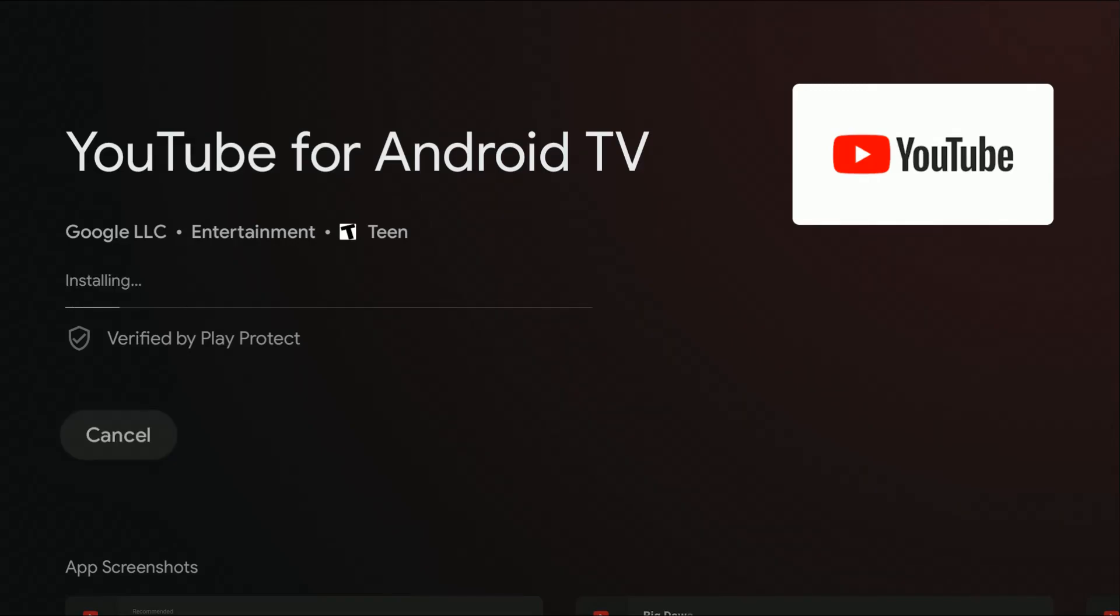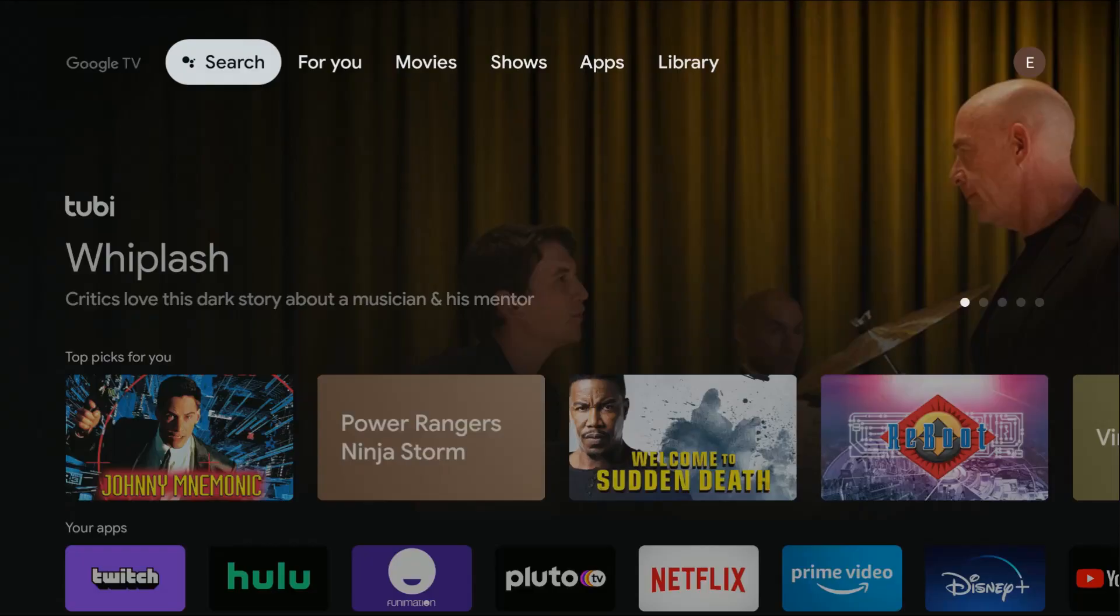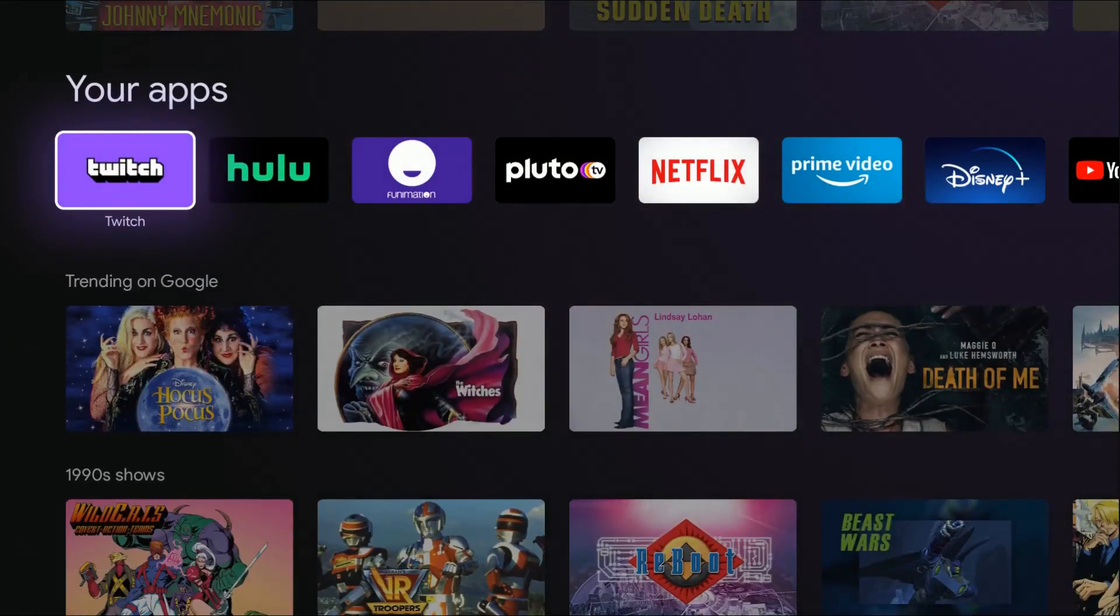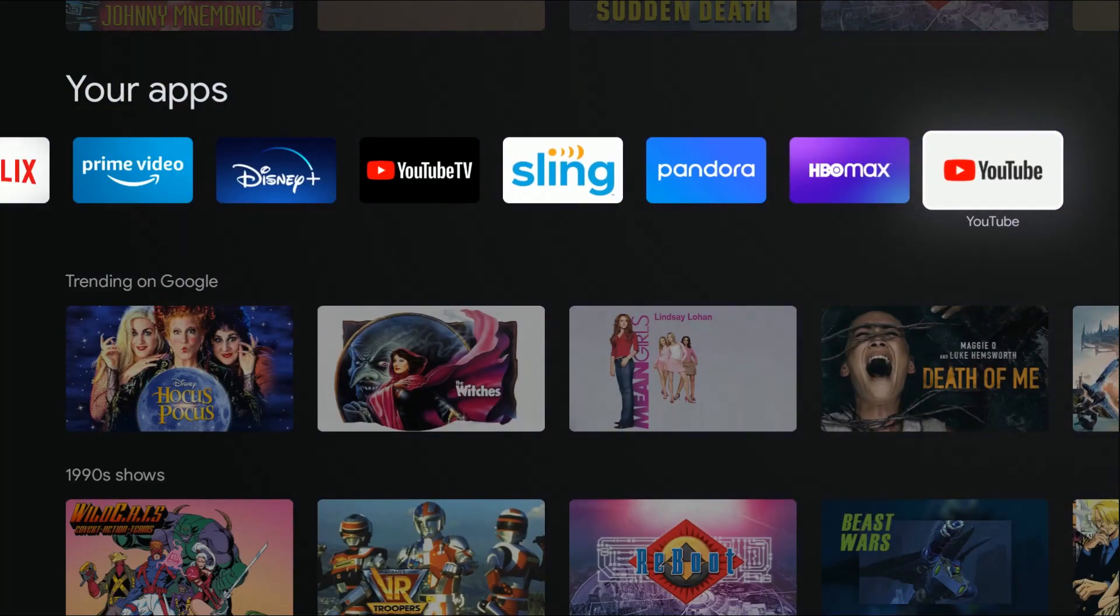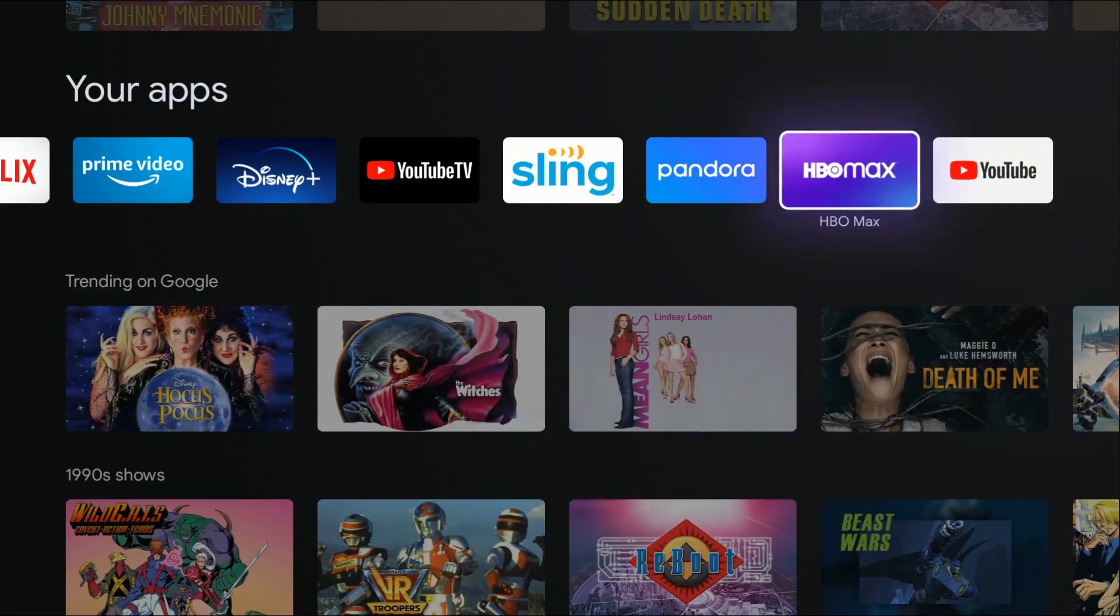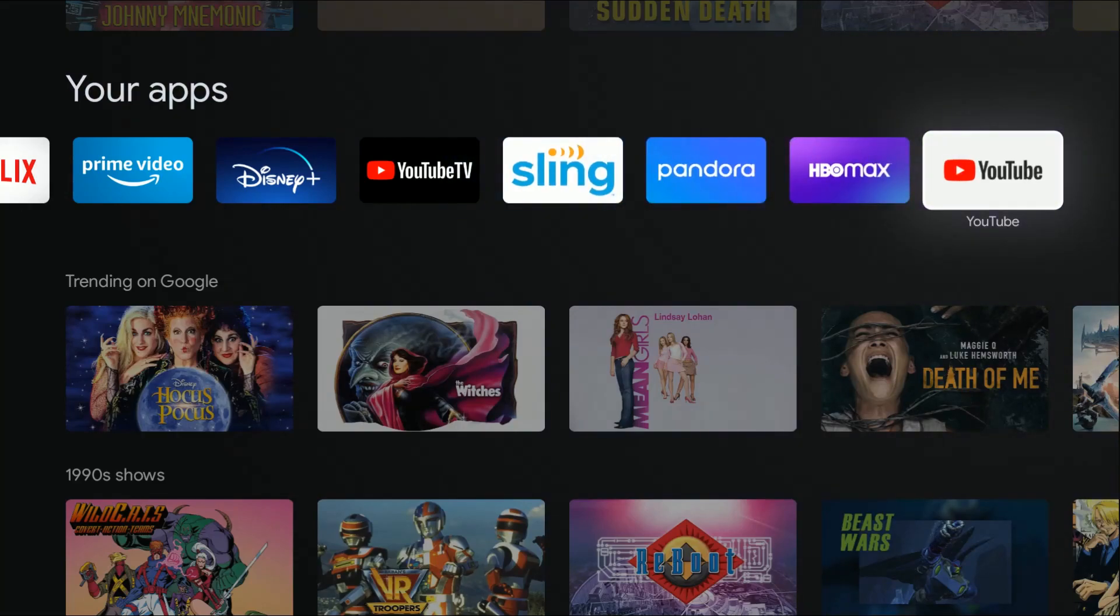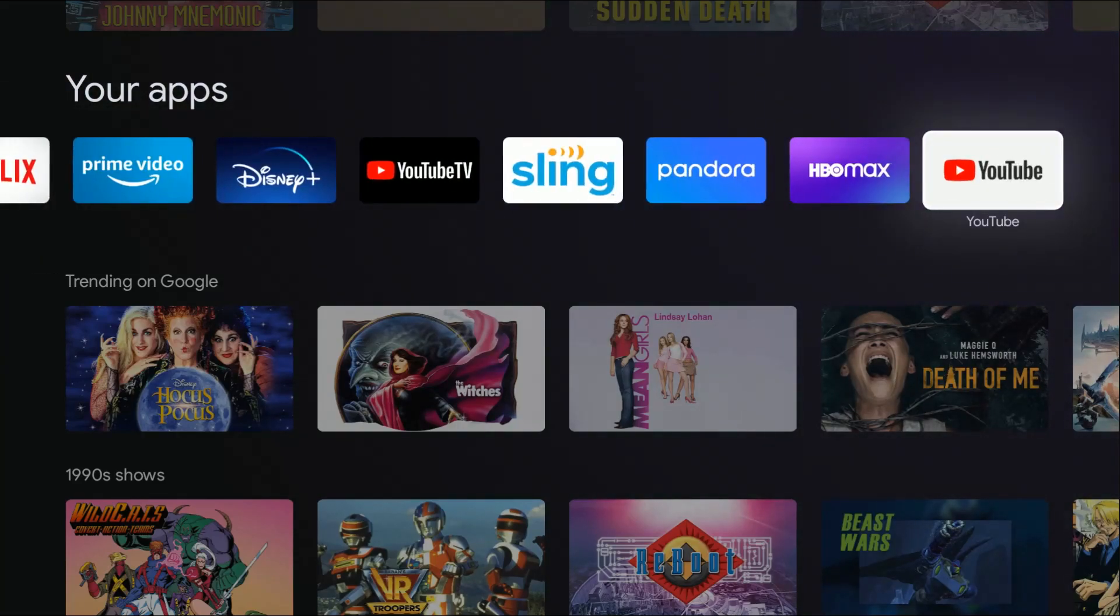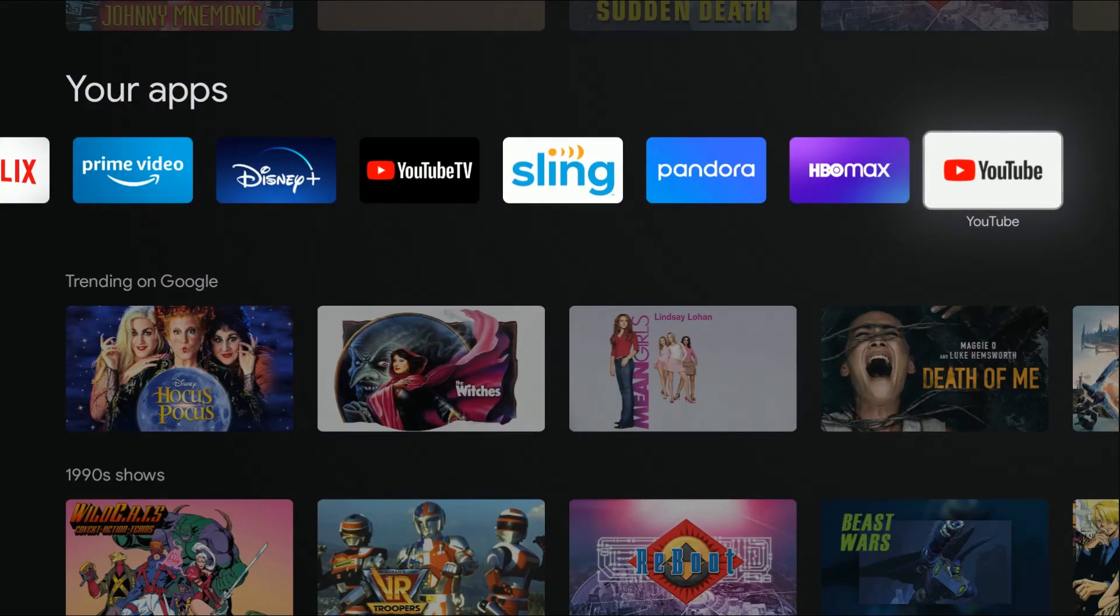Once the app is done installing, you can open it right here from the app page, or go back to your homepage by clicking the home button on your Google TV remote, then going down to your apps. YouTube should show up at the end of the line. Any new applications you install will show up towards the end. If you have more apps than can fit on the screen, there'll be a see all apps option where you can find it as well.